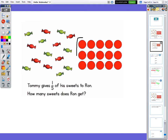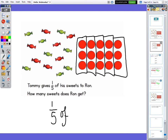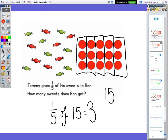So my sweets are going to be split into five parts. I'm going to do that now. I've got one part, two parts, three parts, four parts, five parts. Now I can see in each part there are three sweets. So I can see that one fifth of 15 equals three. And how would I do that as a calculation? I would do 15 divided by the denominator, which is five, to give me three.